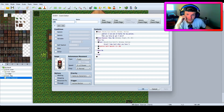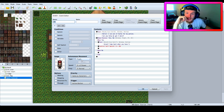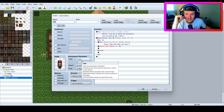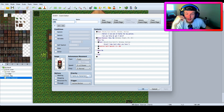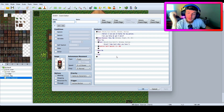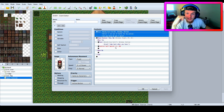We have an NPC here. First thing you do is make the NPC — I named him NPC, gave him an image. His movement type is fixed; he's not going to go anywhere. The priority is 'same as character' so I can't walk through him, and the trigger is the action button — when I click on him it fires off.